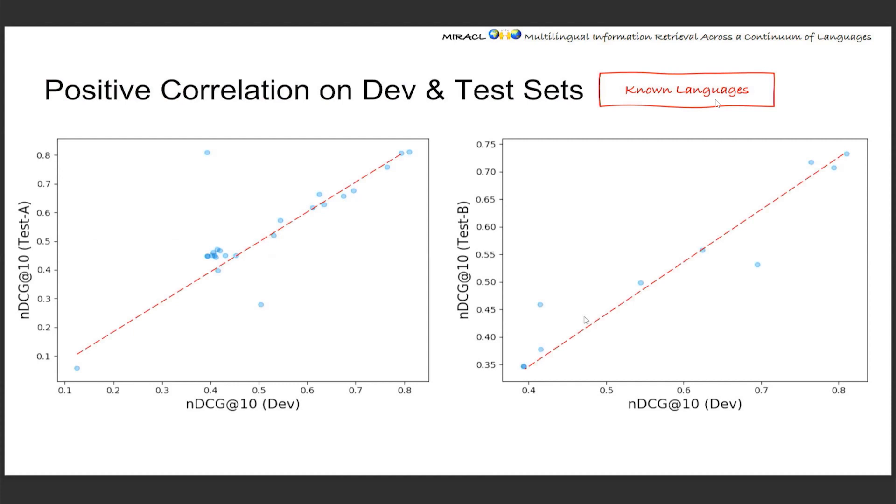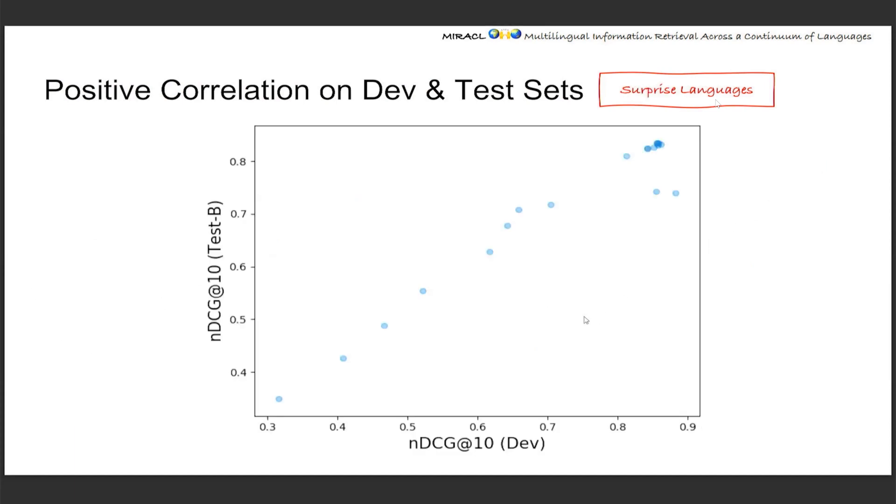This is saying the dev set is not only a nice indicator for test A, which is as expected, but also the distribution from the old data and the new data are actually aligned. So you can trust the quality of Miracle. This is on the known language and it's pretty much the same for the surprise languages.